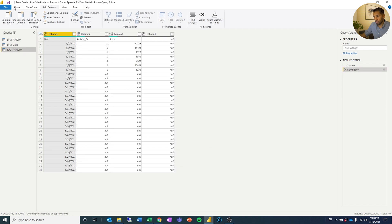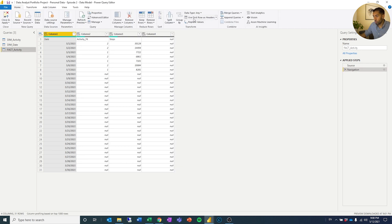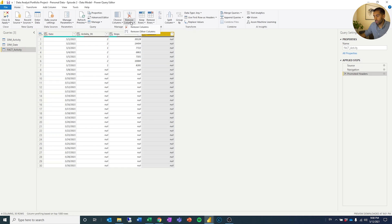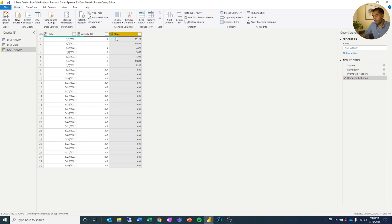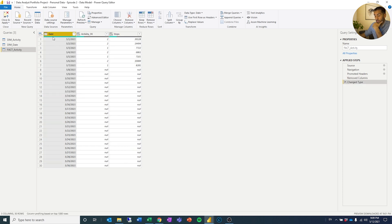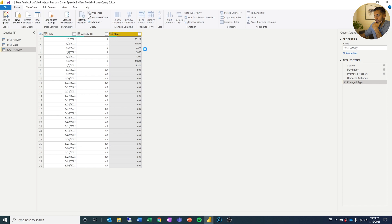If we go to fact activity, I'll do the same thing — go to Home and Use First Row as Header. I can see there's a column I don't need, so I'm going to remove that column. Then we have steps, we have the activity foreign key, and we have the date. Once again I'm going to format the date column into a date type. The foreign key can stay as-is and the steps I'll turn into a whole number.